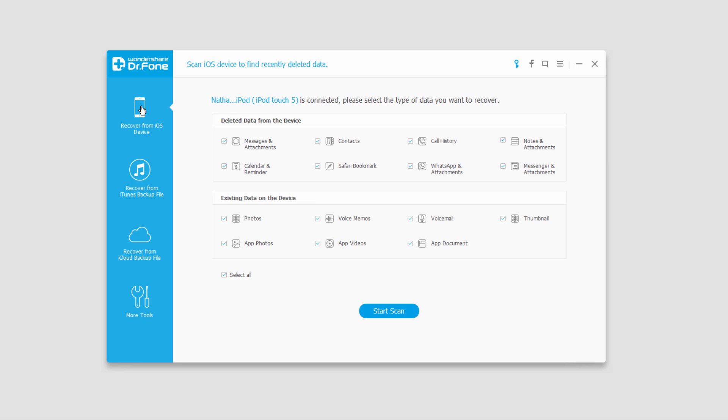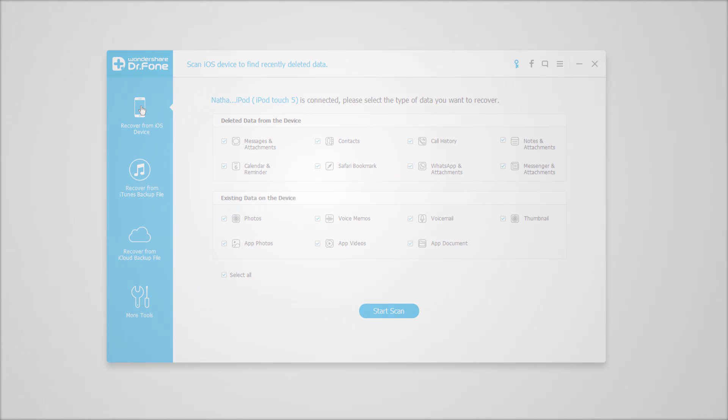That does it for this tutorial. Those are the six main functions of Wondershare Doctor Phone for iOS. I hope you enjoyed and we'll see you next time.